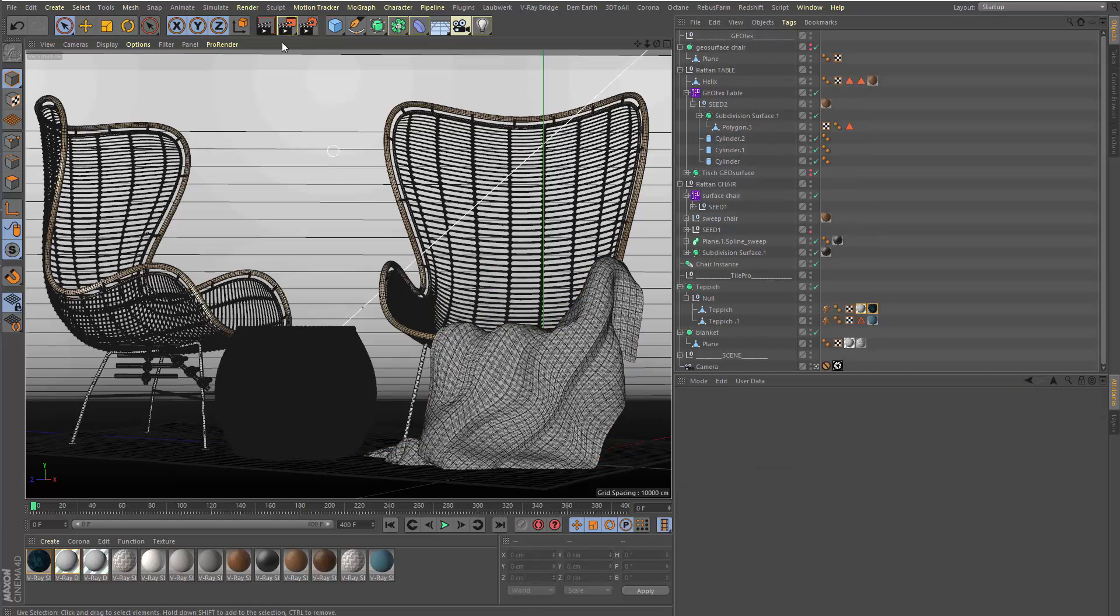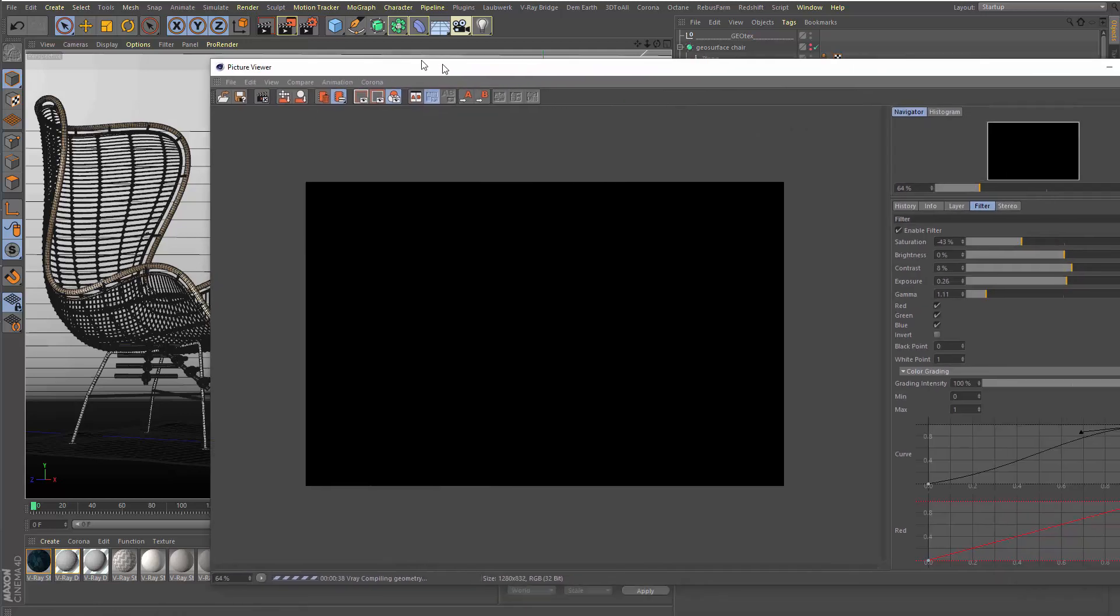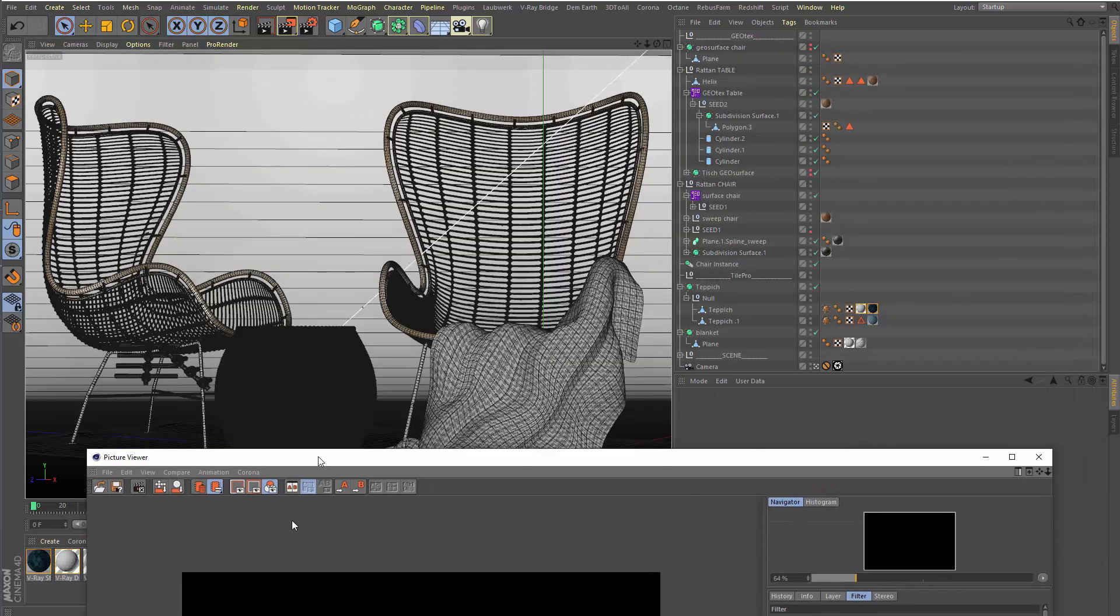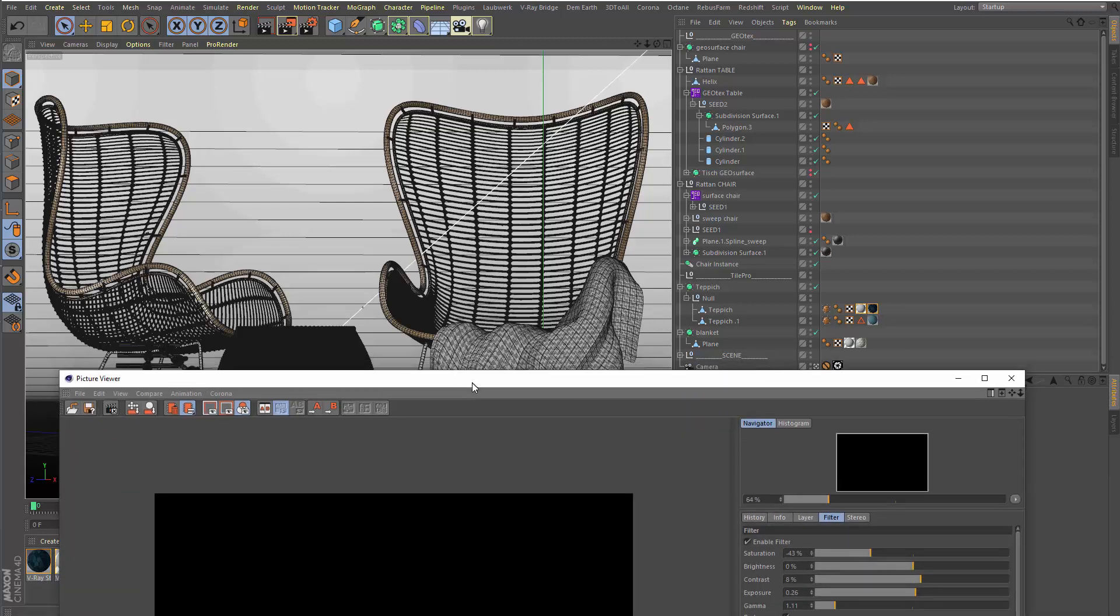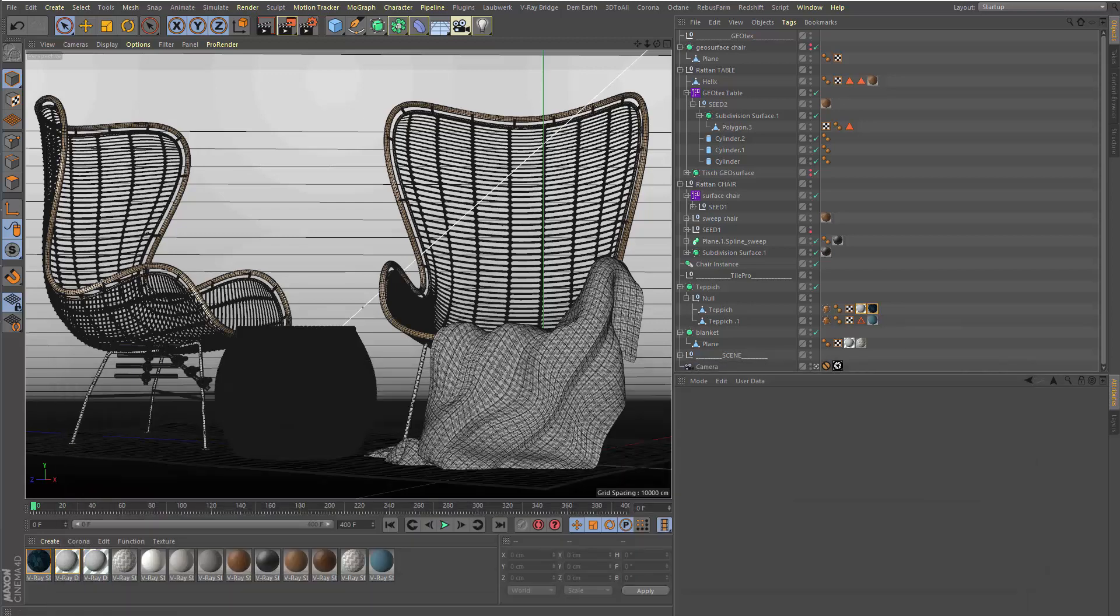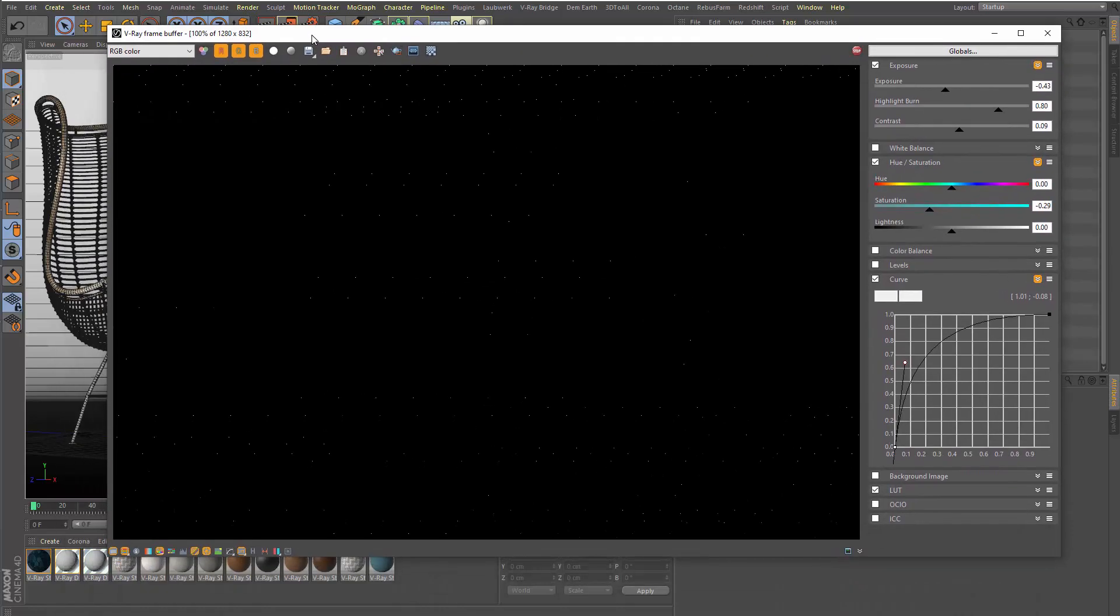Okay, so let's render this. It should come. So here it comes.